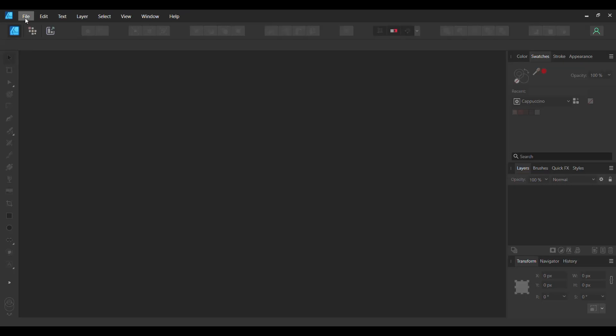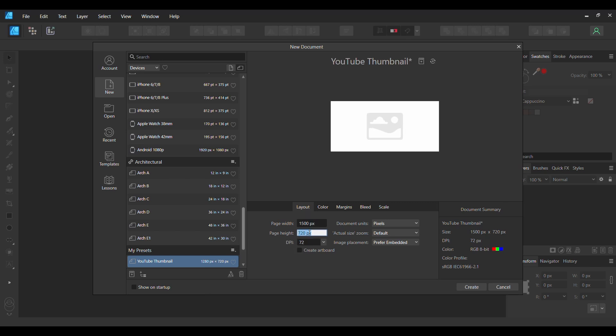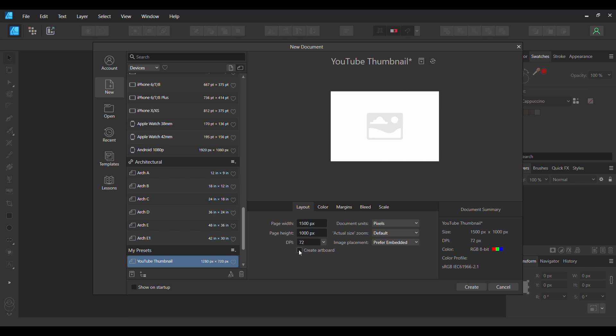First, go to File New. Go to the Layout tab. Set the page width to 1500 pixels and page height to 1000 pixels. Check the Create Artboard box, then click Create.